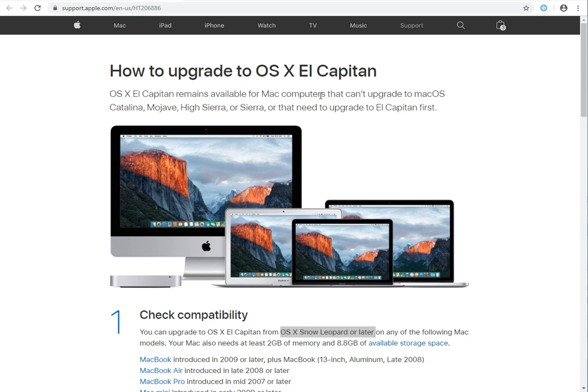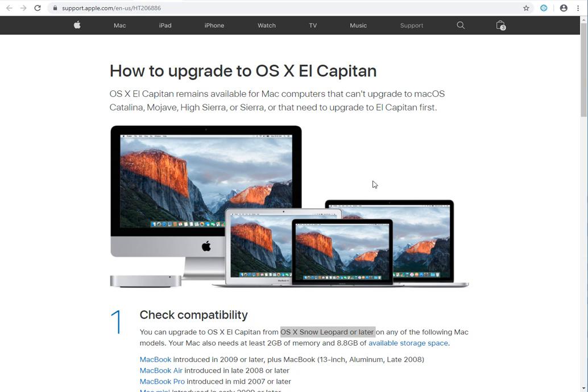You don't have to get it through the App Store or purchase a DVD installer, so you can actually download the DMG file for OS X El Capitan.